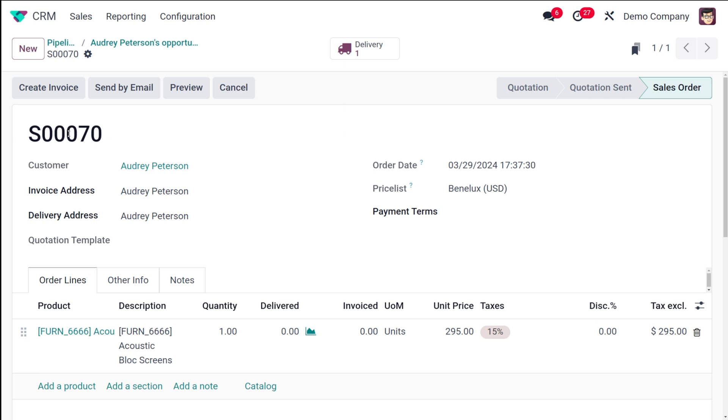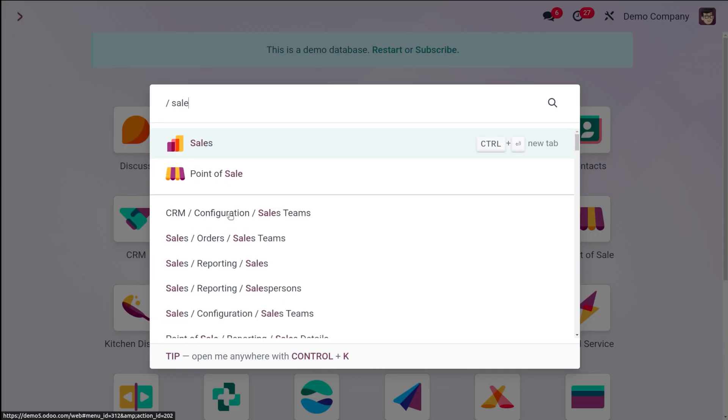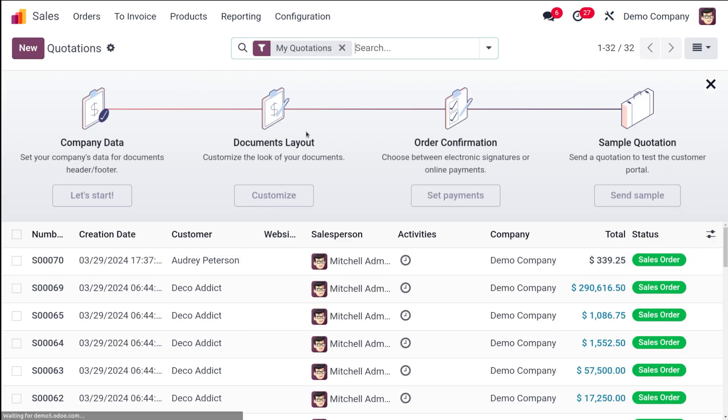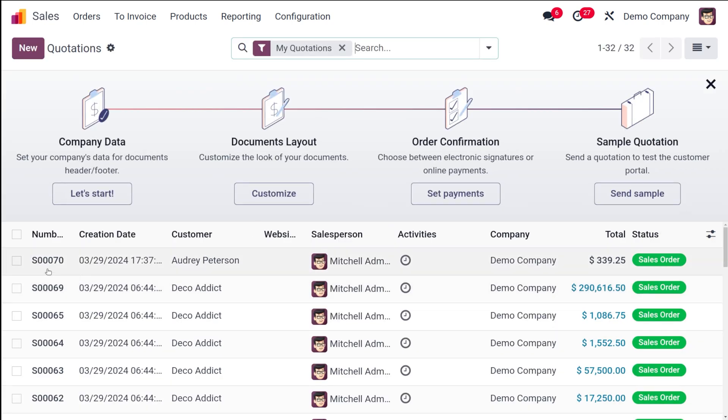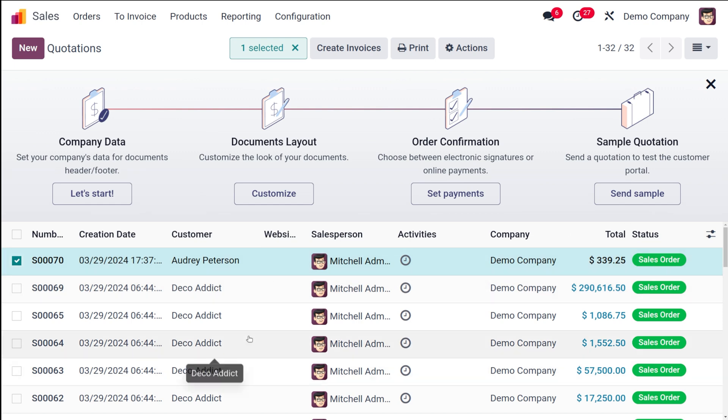Now let's go to the sales module and see whether the quotation is created. If you go to sales, you can see the first thing - here comes the quotation which we created right now. The reference number is here, the customer is here. You can see the status as sale order. So this is the quotation which we created through the CRM module.